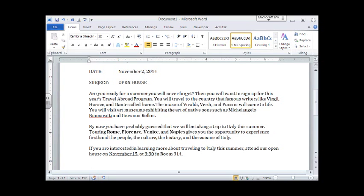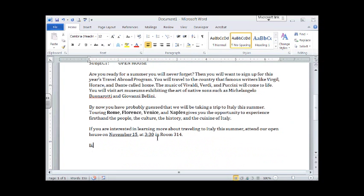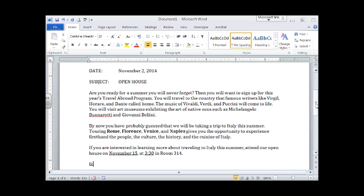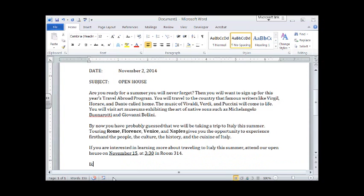So I'm just going to type my initials in lowercase letters. LK indicates that you were the one who typed the letter, and in this case you typed the letter for Mary Seville, the person who is sending the letter. If you wrote your own memo, reference initials are not required. But because it is from Mary, you need to add your reference initials. That's it. You now know how to format a memo.